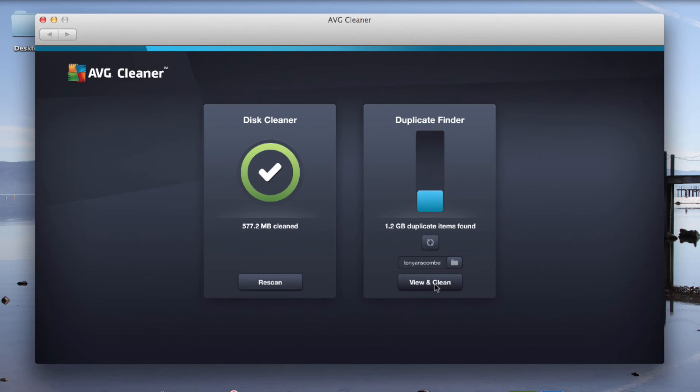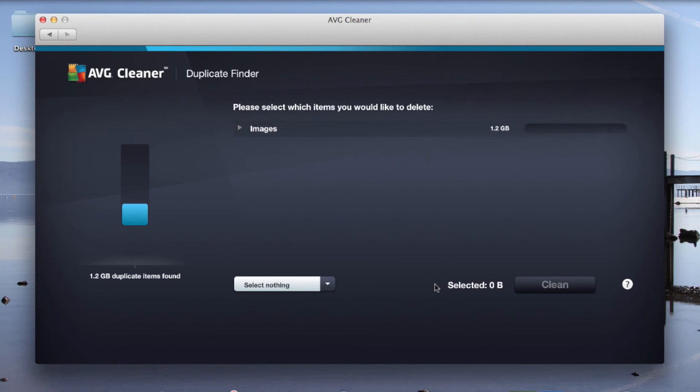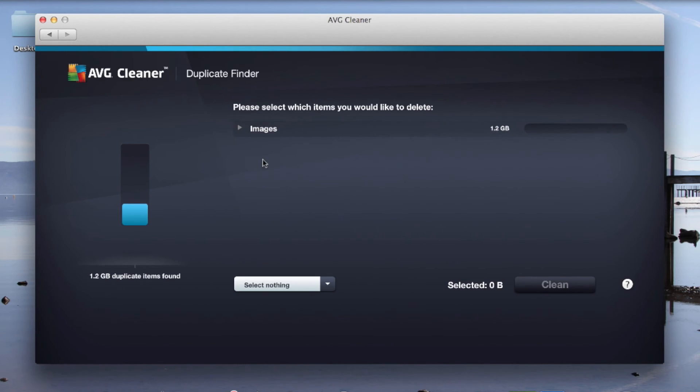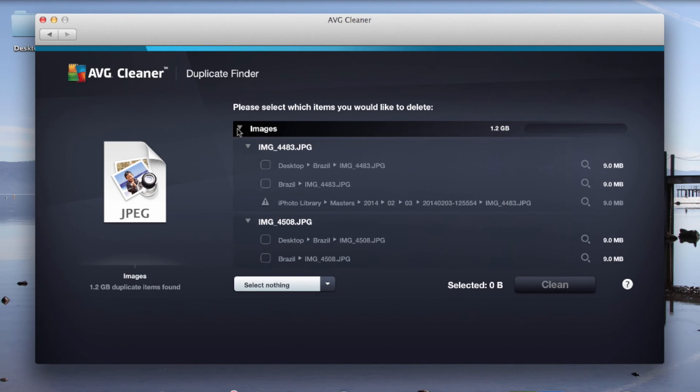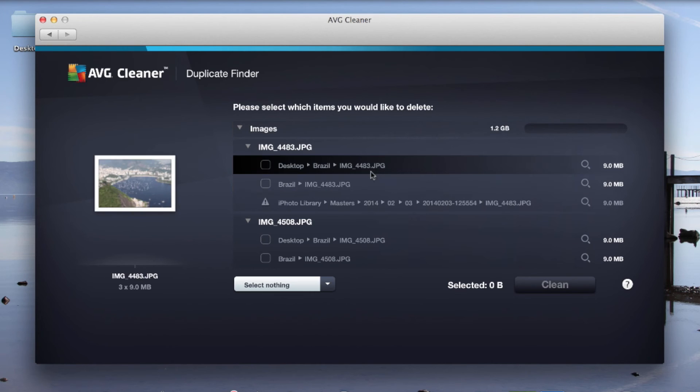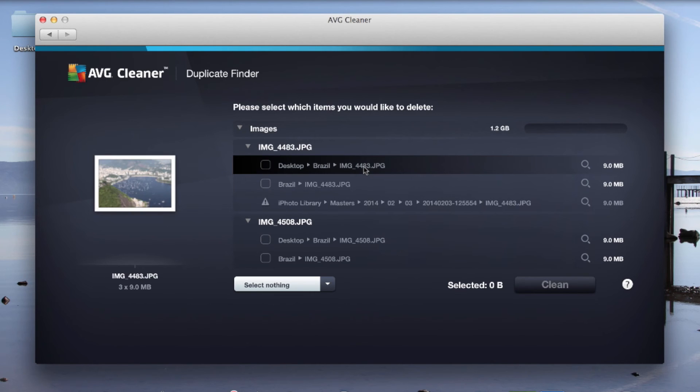So as you can see, the scan has actually found 1.2 gigabytes of duplicated items on my machine. Now I need to look at these and make sure I'm happy to remove them. As you can see, they're all in the images folder as I predicted. By clicking the little arrow, it will open these up. And you can see, I've got, for example, this picture I've taken in Brazil.